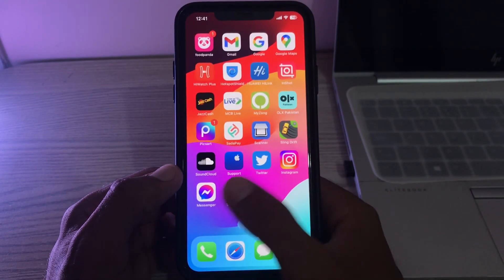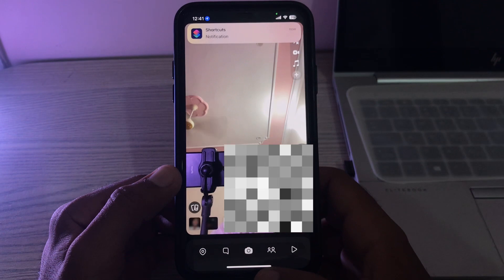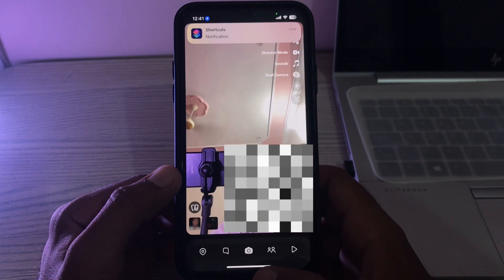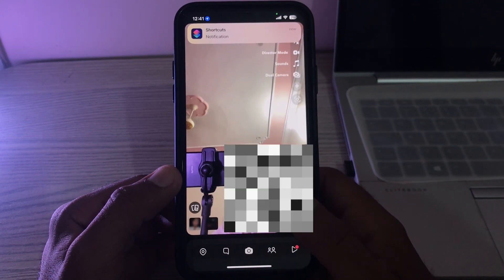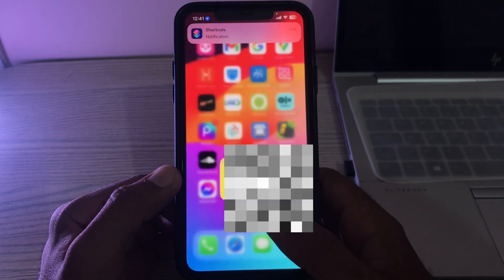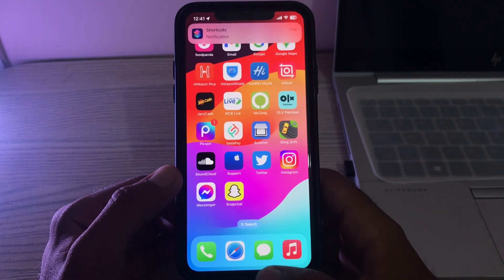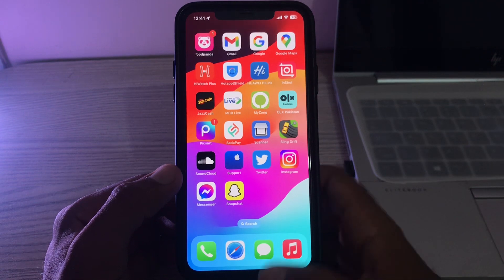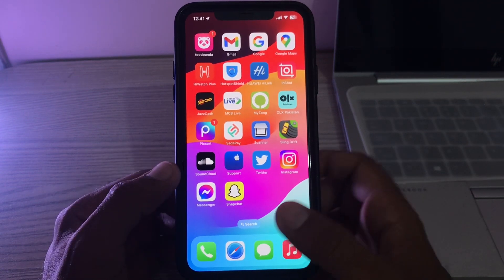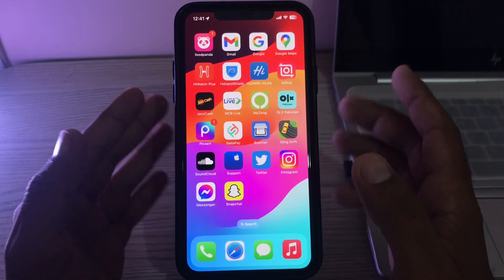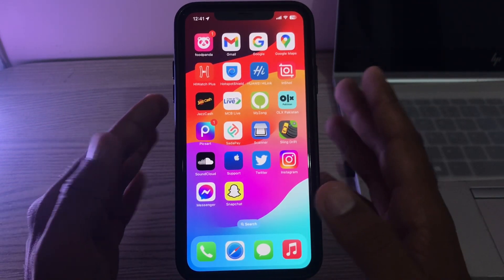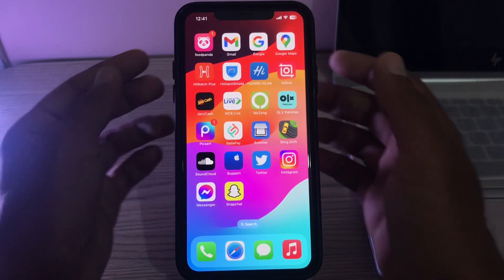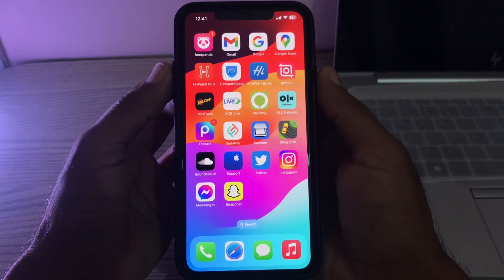Open Snapchat to test it. The automation is still not working. So what is the second method? The second method is to hard reset your iPhone.